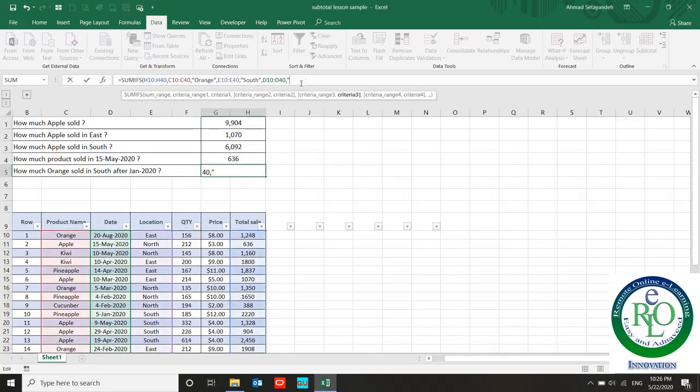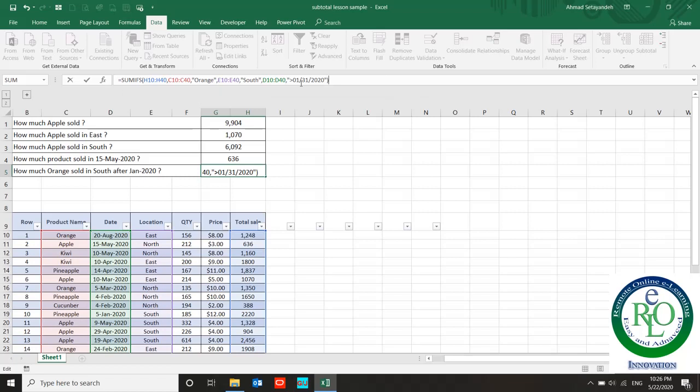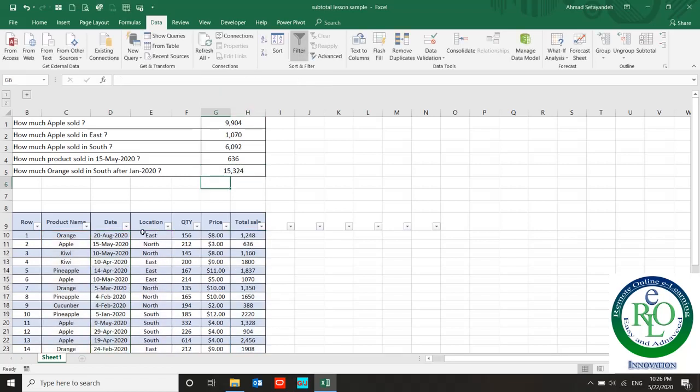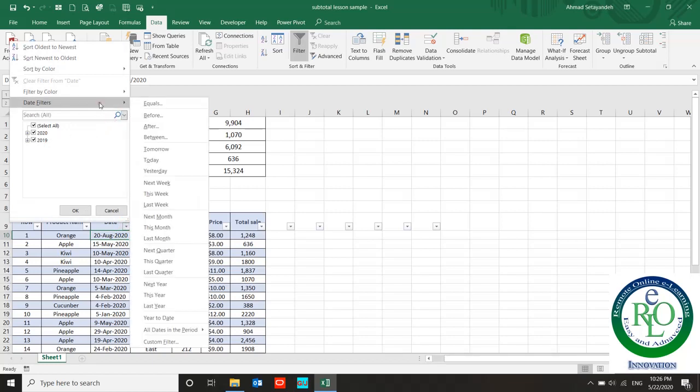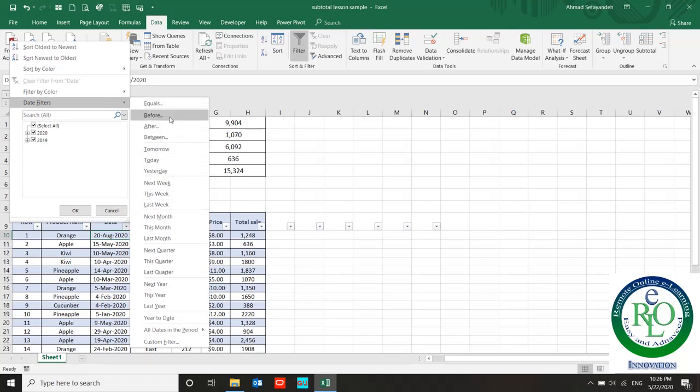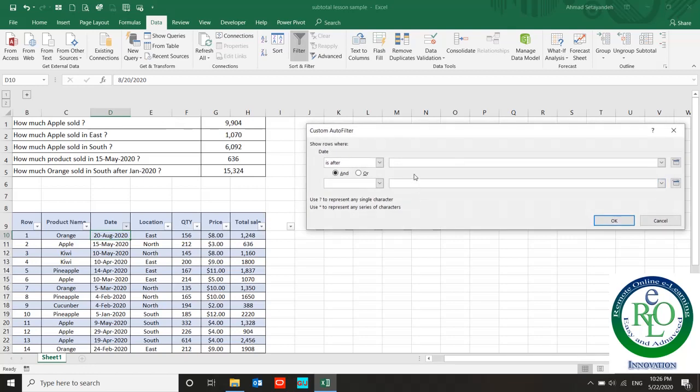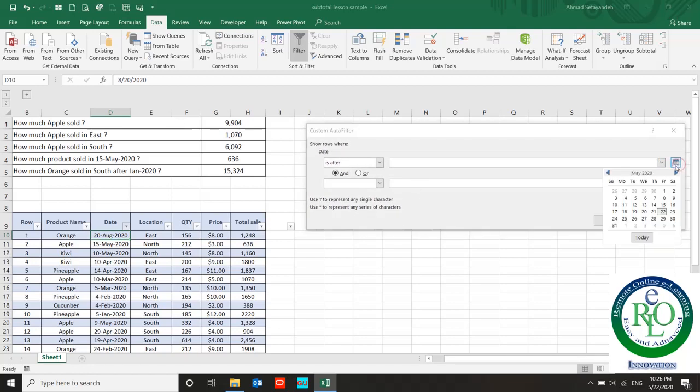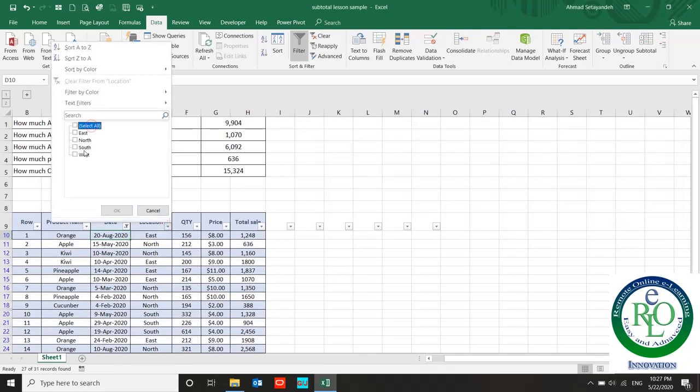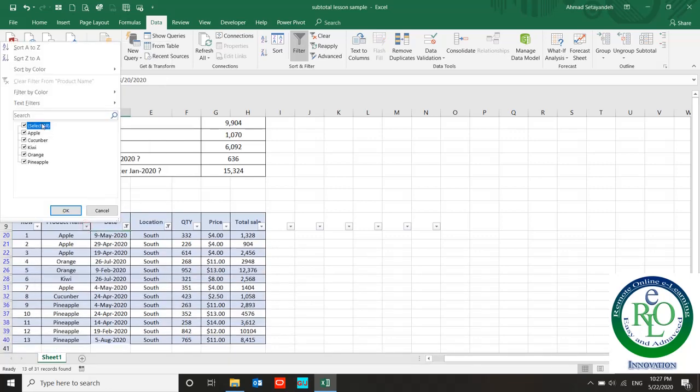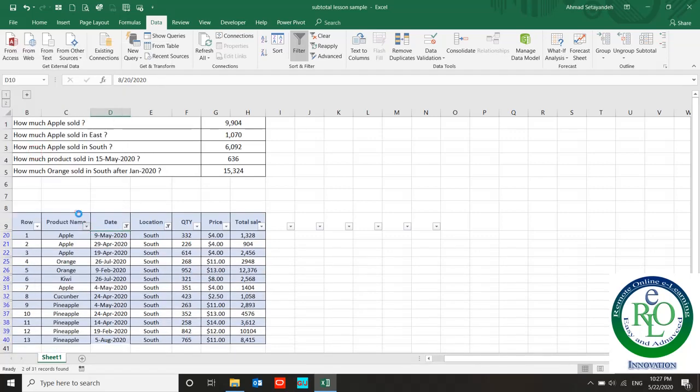Greater than January 31, 2020, and use double quotation for that. That's it. If I use the filter, I need to filter South and filter orange. You can find the same total sale over here in the sum for this question.